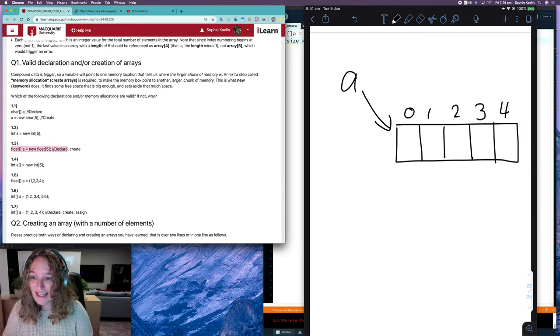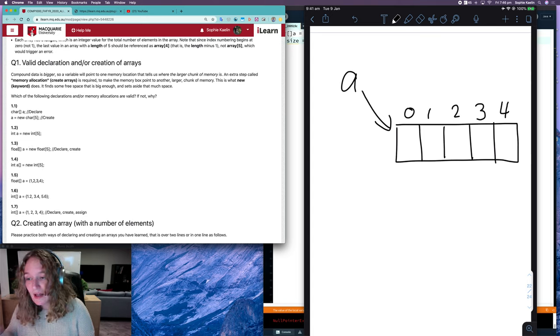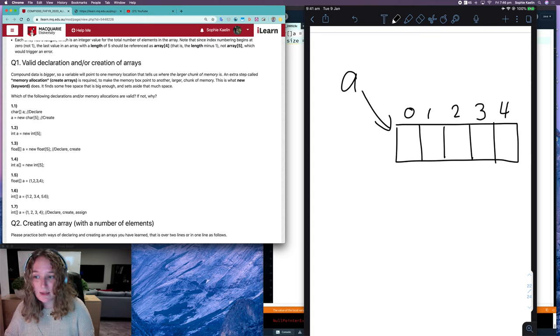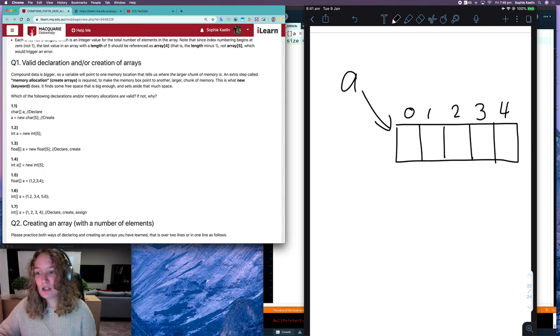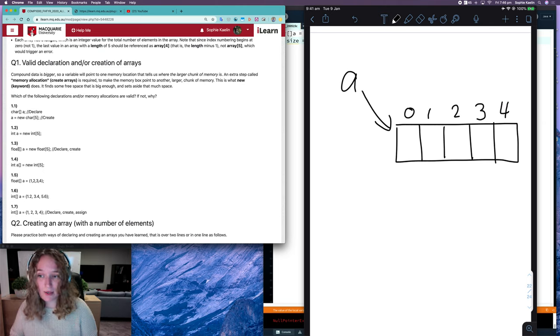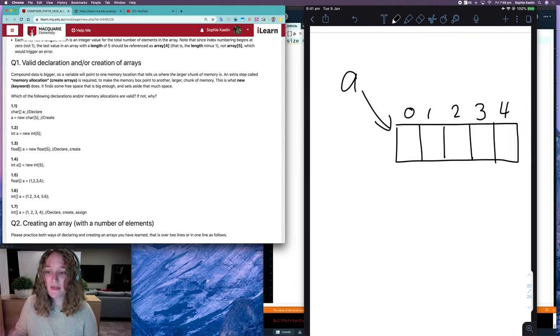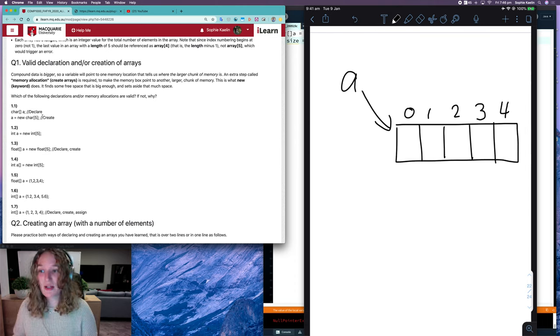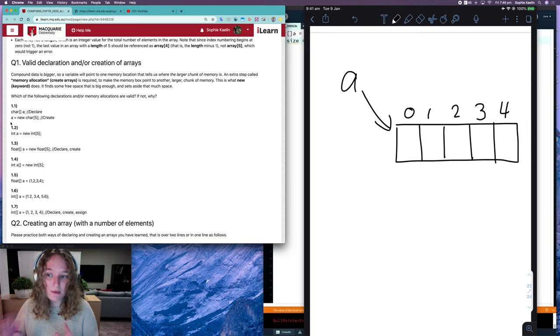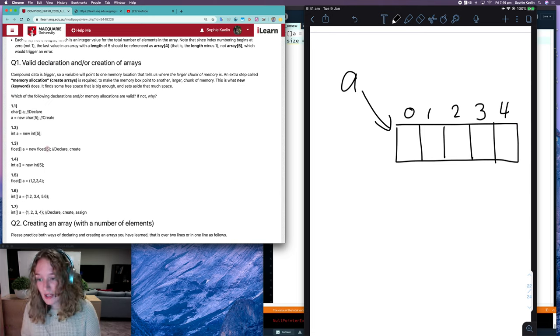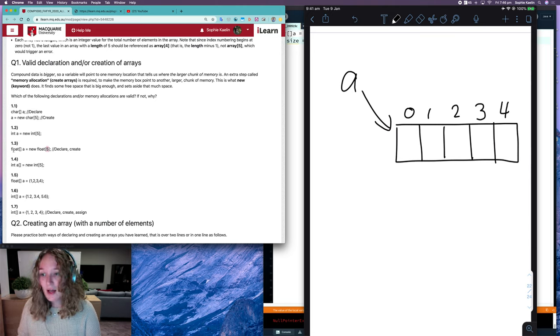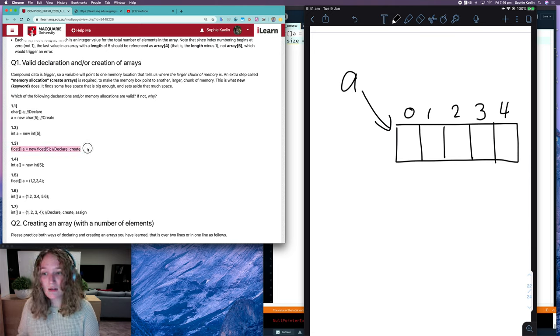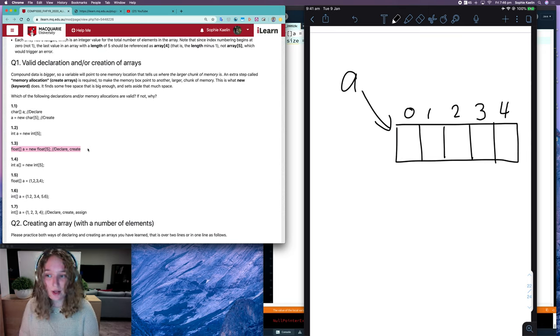1.3 is valid. If you have a look at 1.1 and 1.3, they are very similar. There's two differences. One being that one is a float array, one is a character array. And the other difference is that instead of declaring and creating on two separate lines, we've done it in just one line. So if you know the size of your array, you know it's going to be five, then you should definitely create and declare your array just in one line.